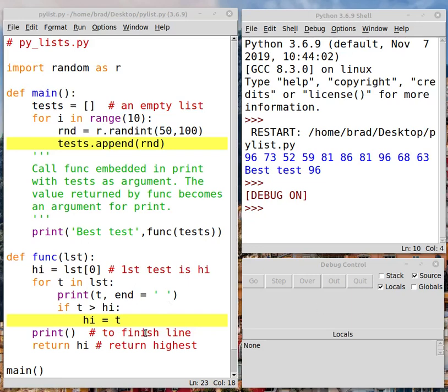Hello. This program is about Python lists. We're going to generate a list of random test scores, and these test scores are going to range between 50 and 100.